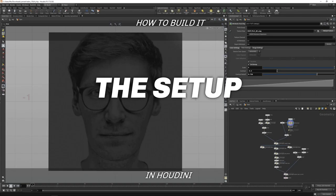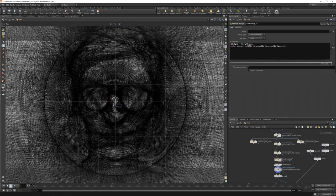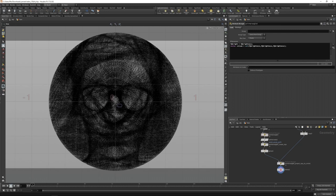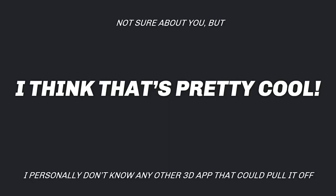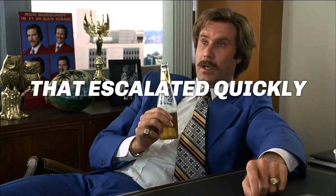I personally don't know any other 3D app that could pull this kind of setup off. So how do you learn all this stuff? The honest answer is through lots of frustration, lots of biting through it, lots of working on your own setups and trying to make them work. But there are a few sources that might help.